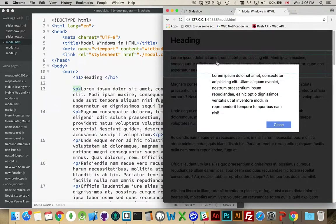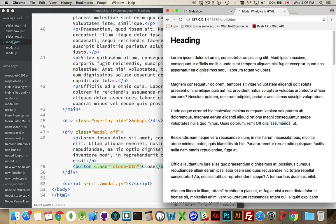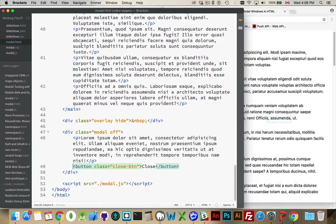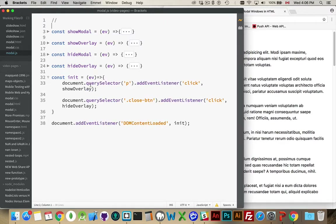Then when I click on the first paragraph, it's showing it. When I click on the button, it's going away. So how do we do that? Jump into the JavaScript. Waiting for DOM content loaded as always, calling a function called 'init'. All it's going to do is add the click listeners to the first paragraph on the page and then to the close button. Clicking on the first paragraph is going to call 'showOverlay'. Clicking the close button is going to call 'hideOverlay'.